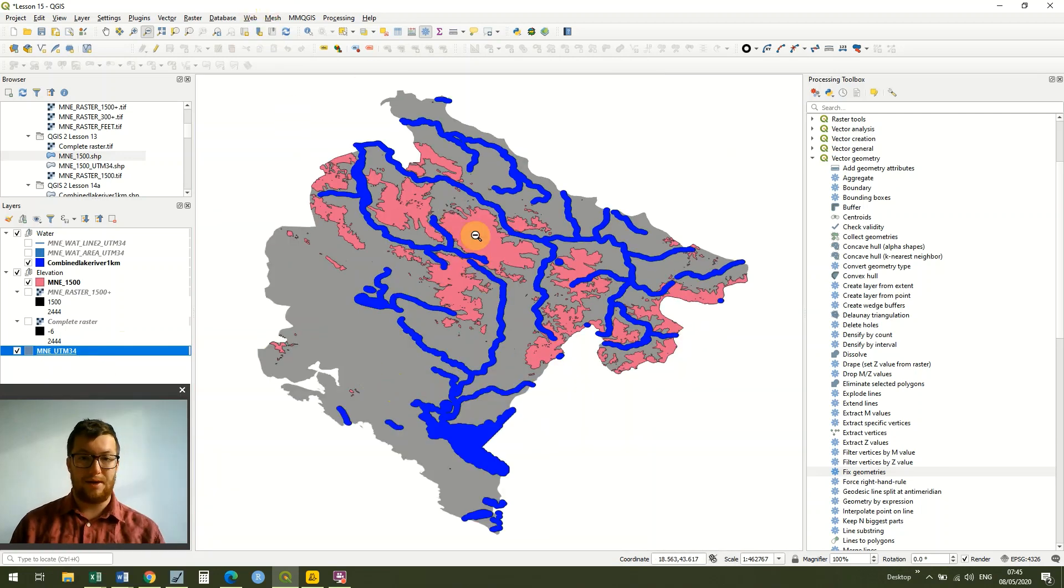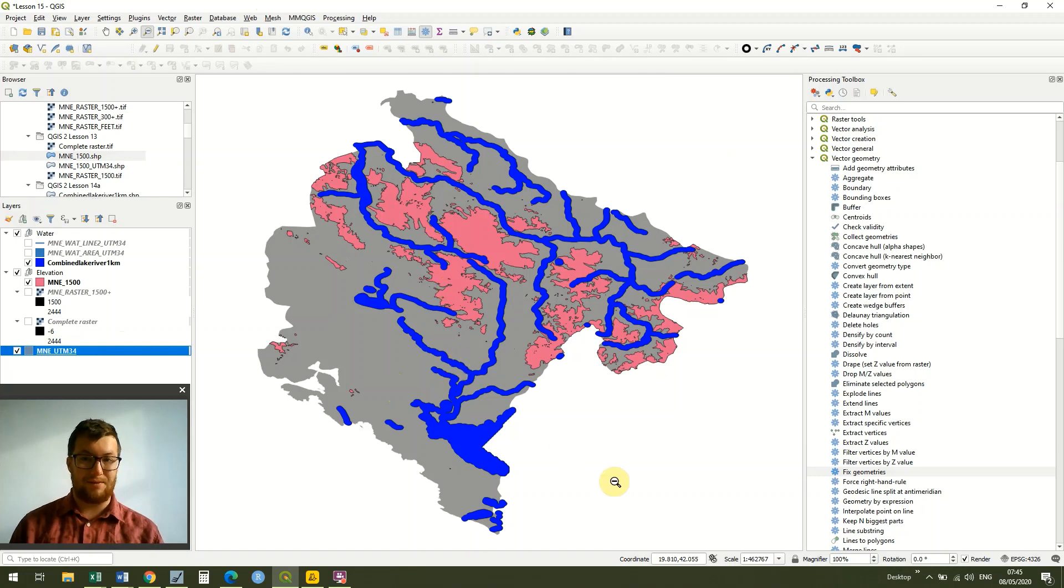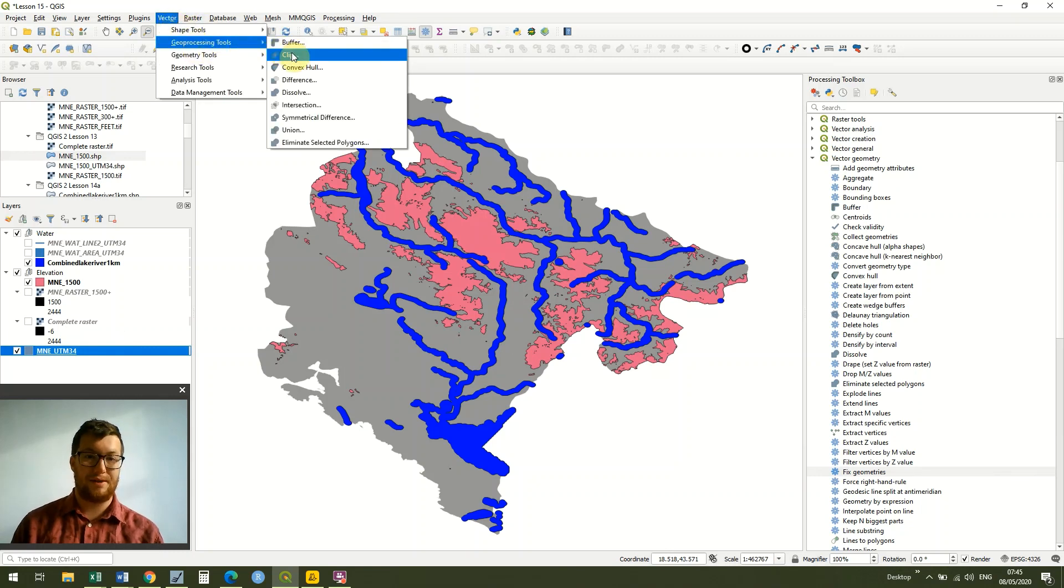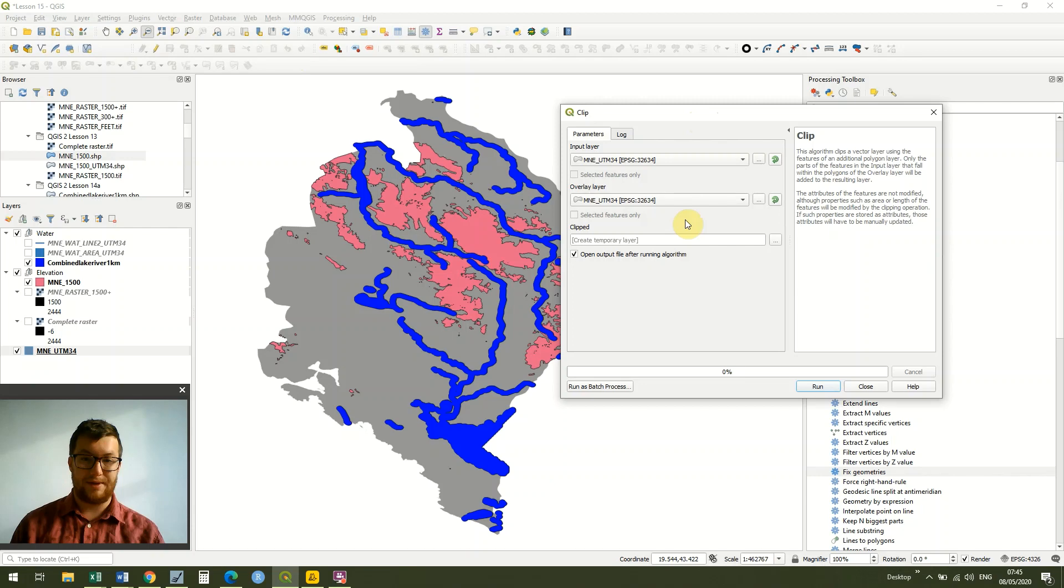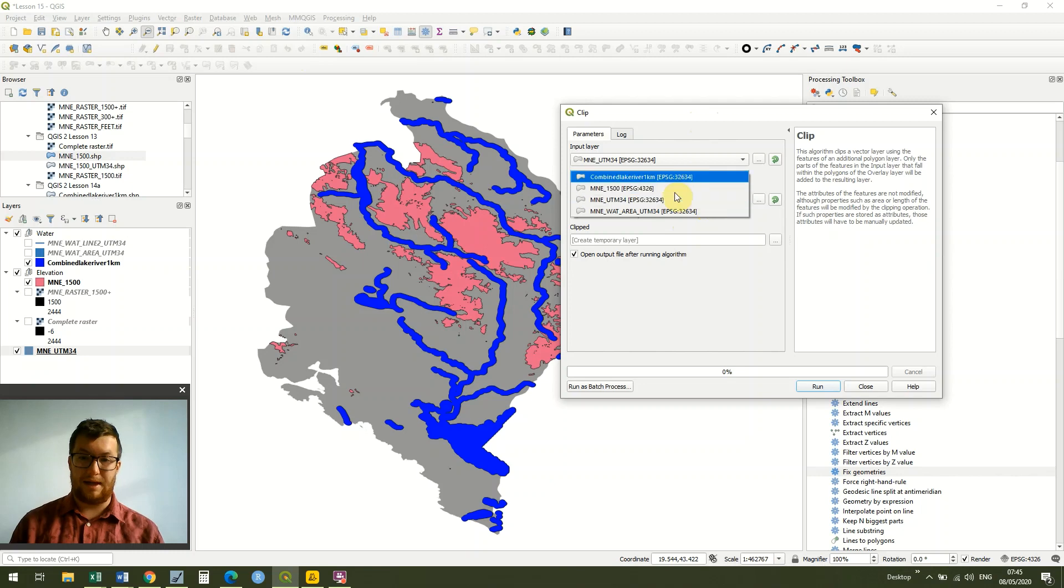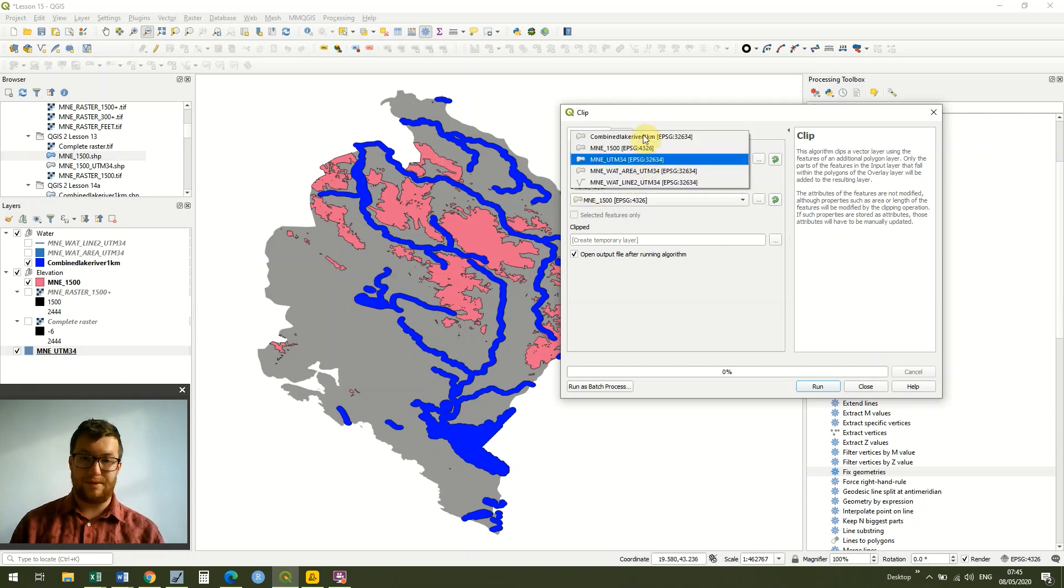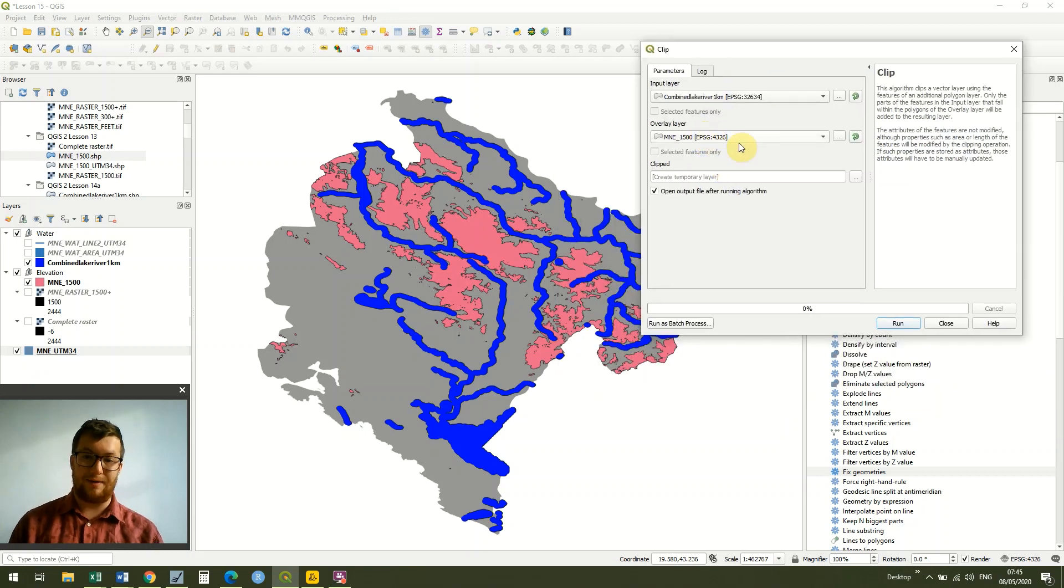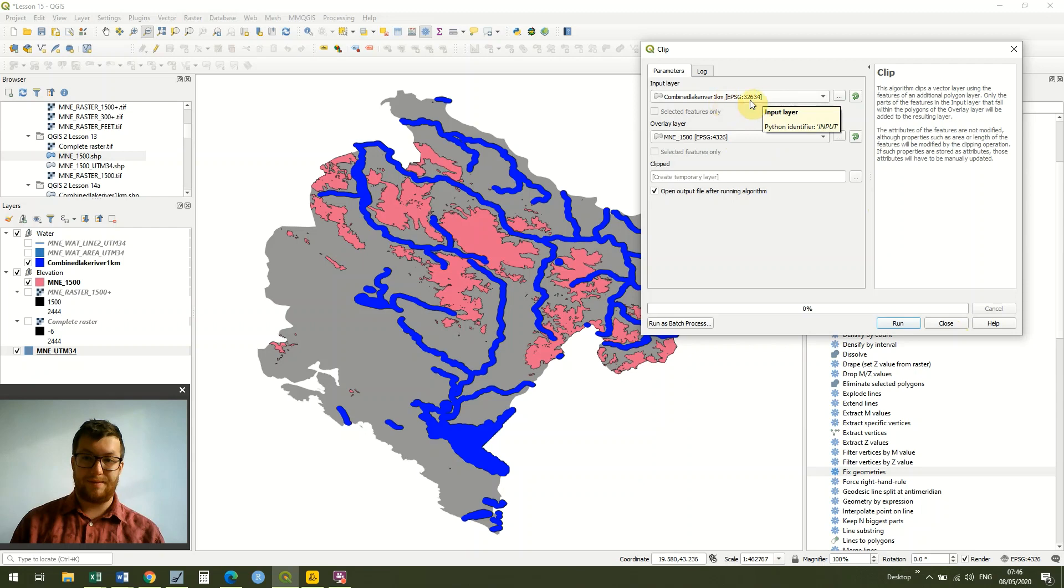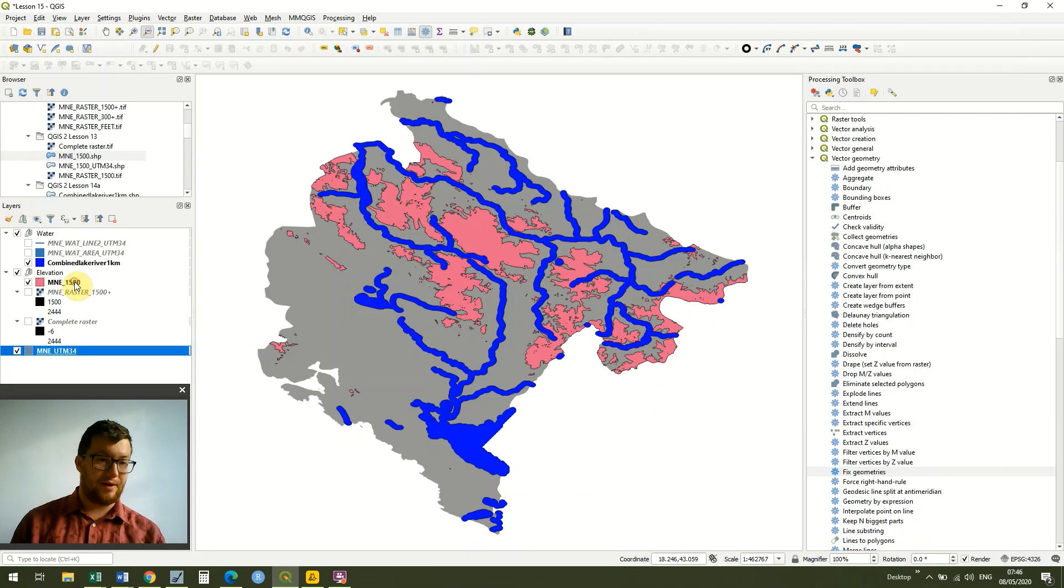So how do we create our habitat? We've done it quite a few times already, but we're going to use it one more time. If we go up to vector and geoprocessing tools, we can actually clip either one by each other in this instance because we're just interested in the area that overlaps. I'll take my combined lake and river and the area above 1500 meters. You'll notice that these have different coordinate systems. The reason is just because I didn't convert my elevation layer into UTM 34, so I'm just going to do that now.